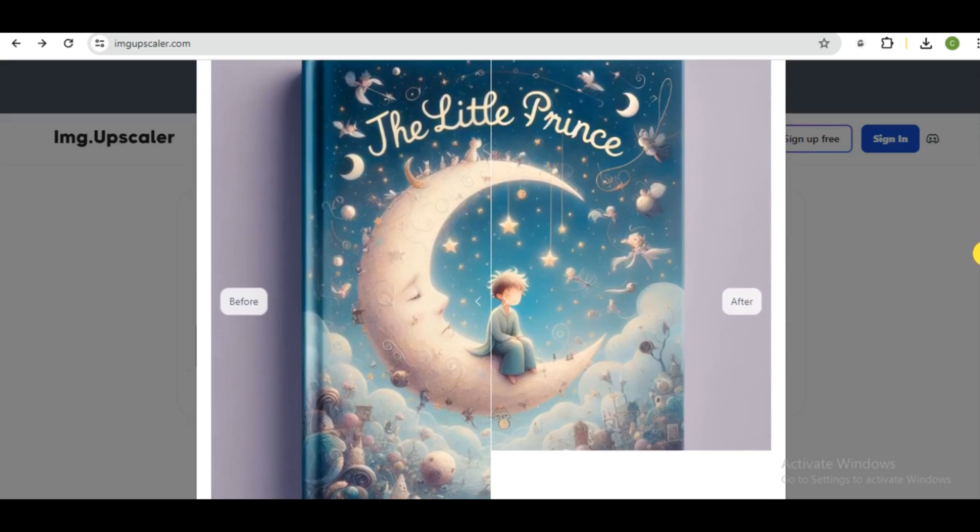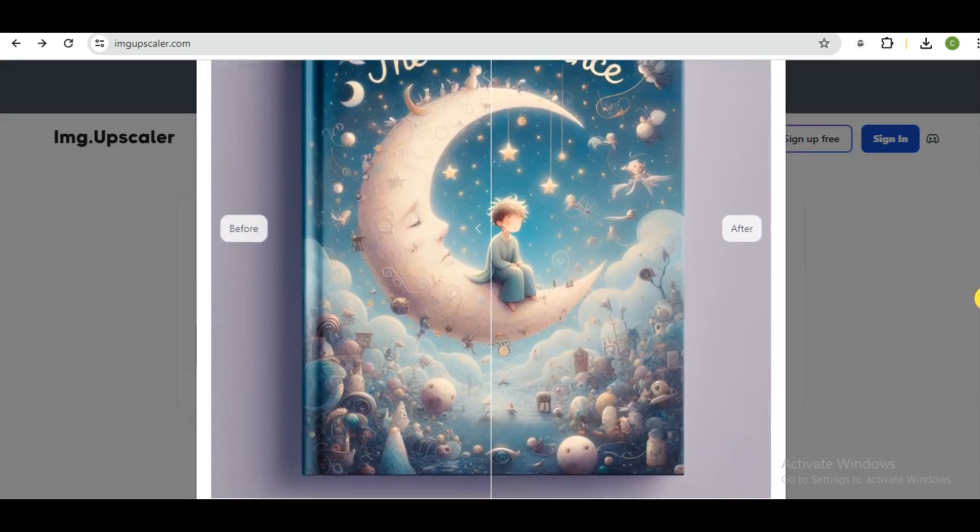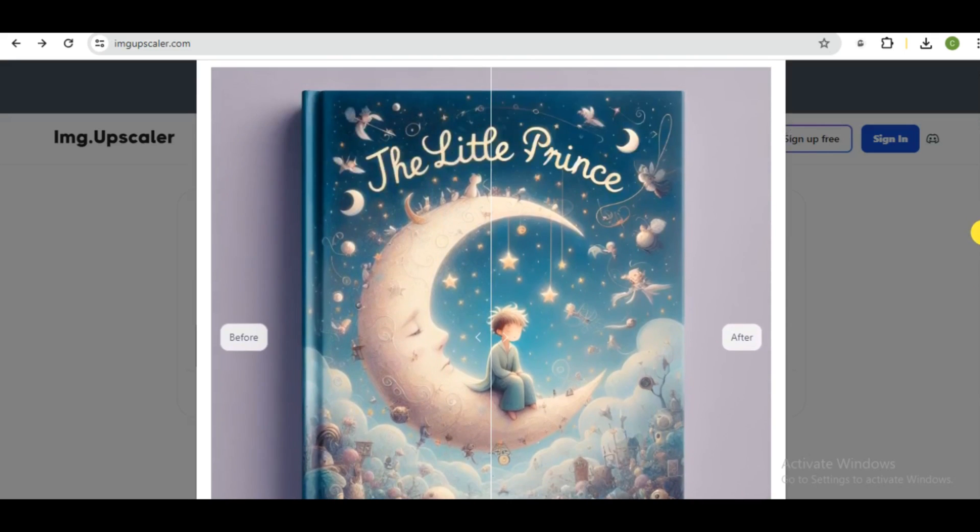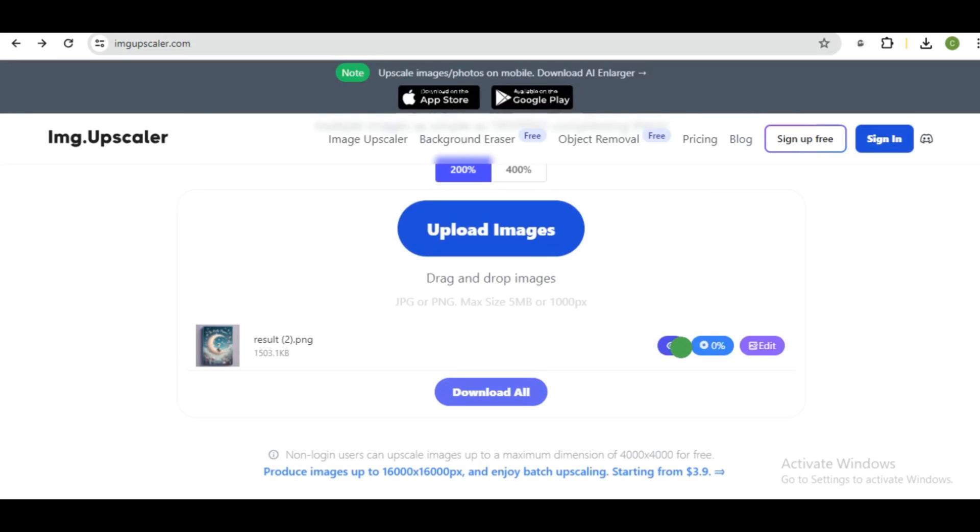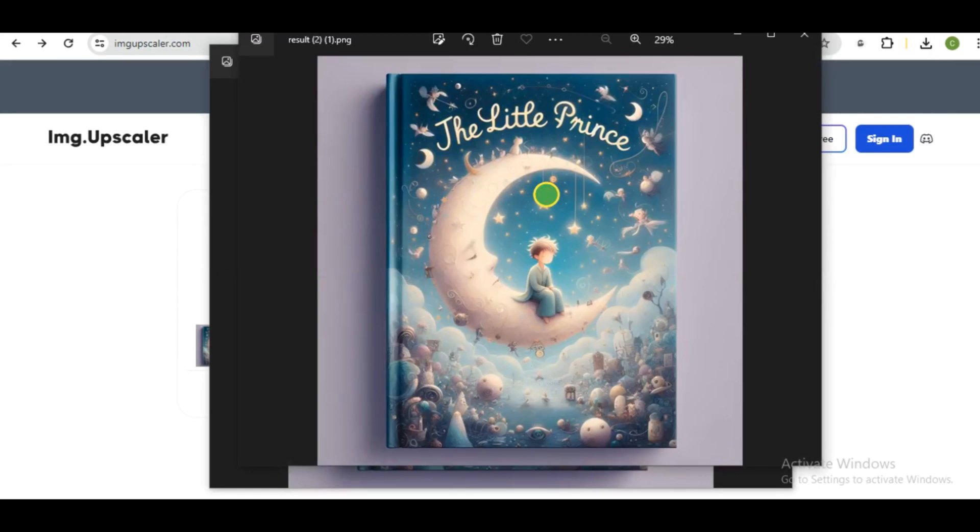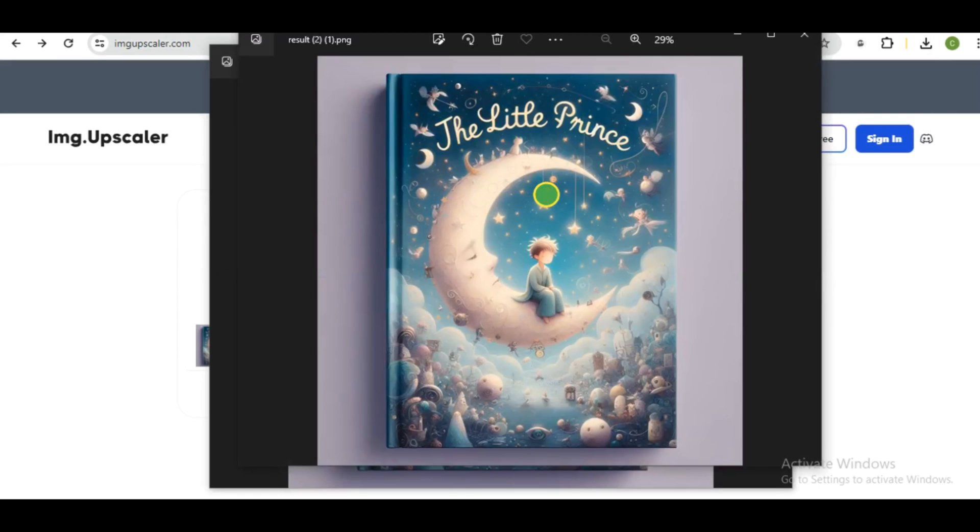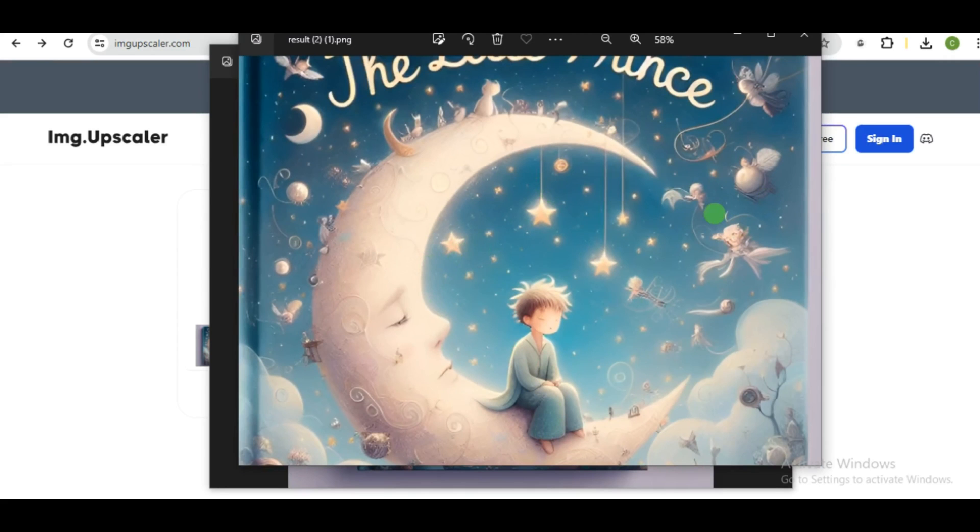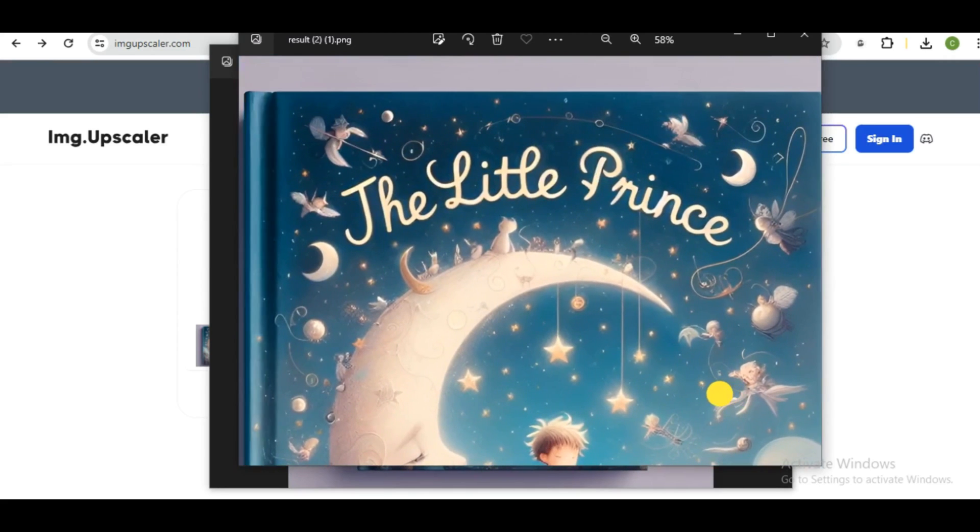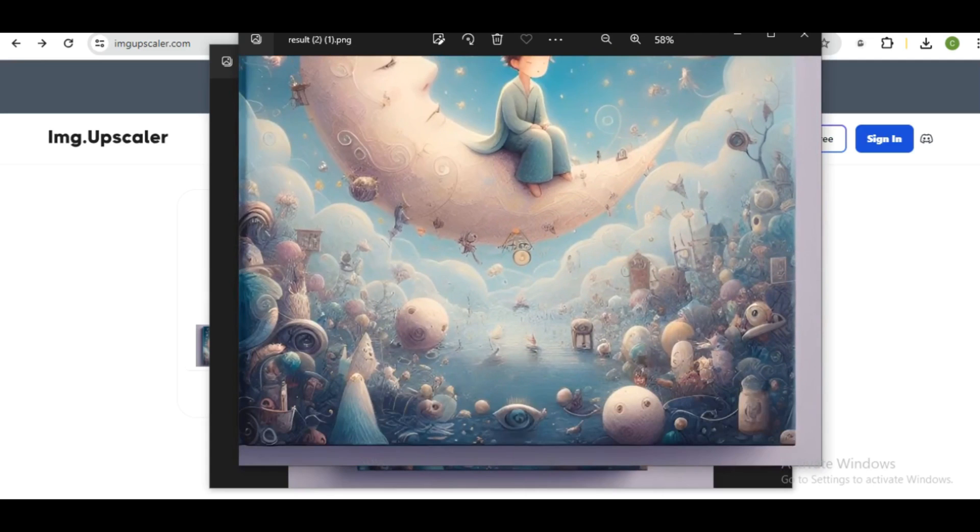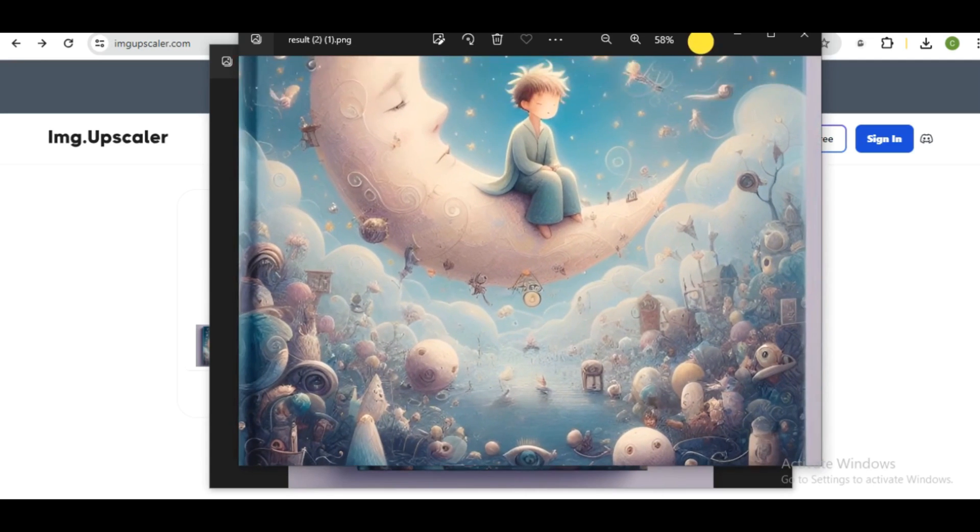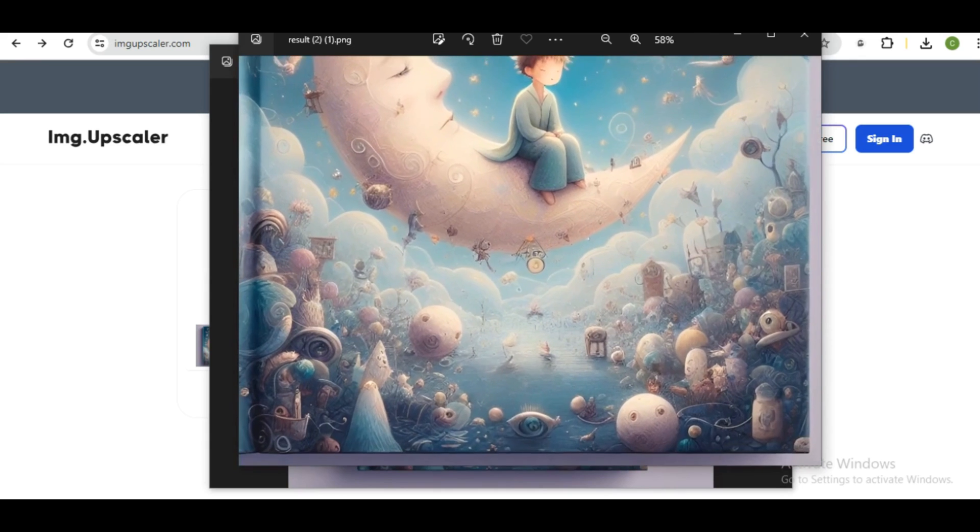And there you go, guys. So this is the before and after. I'm going to download it so that we can see the difference. So this is the clear view of the image. I think it's looking pretty good. All the objects and colors are looking very sharp.